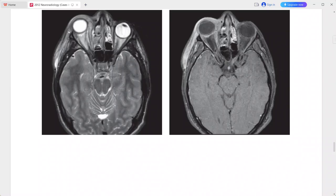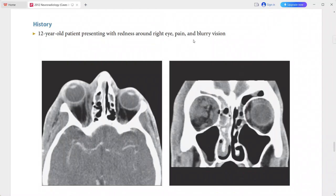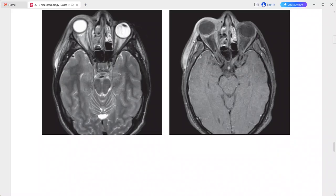There is periorbital and right facial swelling, and enhancement is noted in the post-contrast sequence. This is a case of subperiosteal orbital abscess. Differentials include orbital hematoma, other orbital abscesses, and congenital lesions such as dermoid cyst or lymphatic malformation.